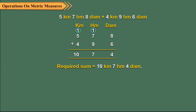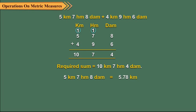We can also add the given measures by converting them into kilometers. We first convert 5 kilometer, 7 hectometer, 8 decameter into kilometer which is 5.78 kilometer.